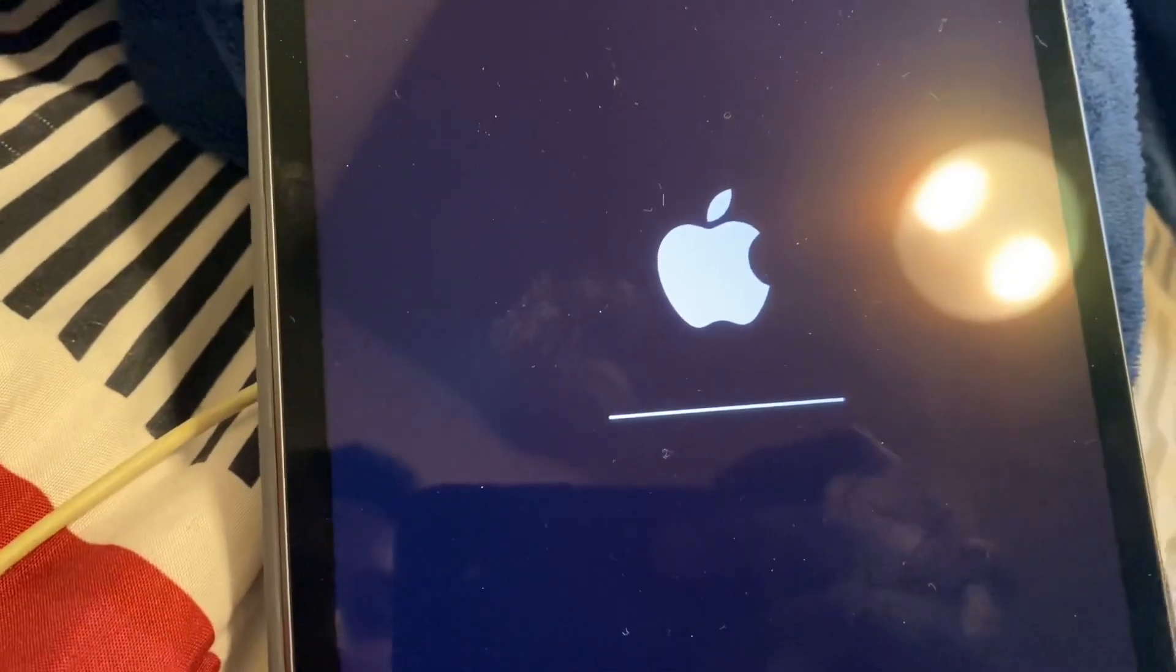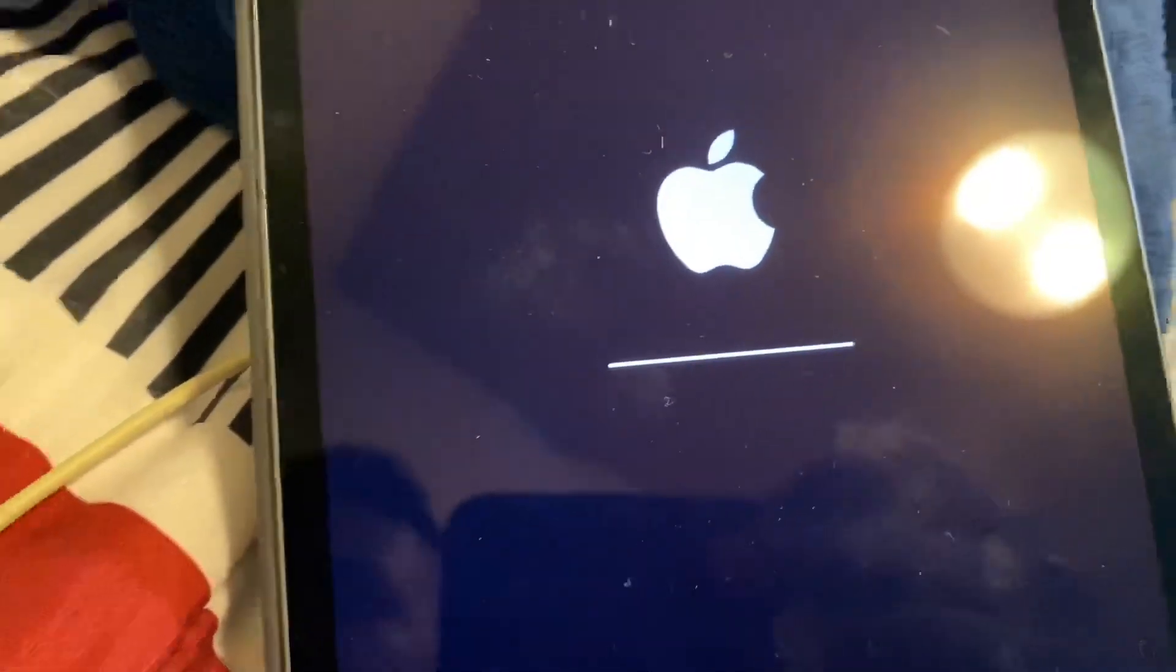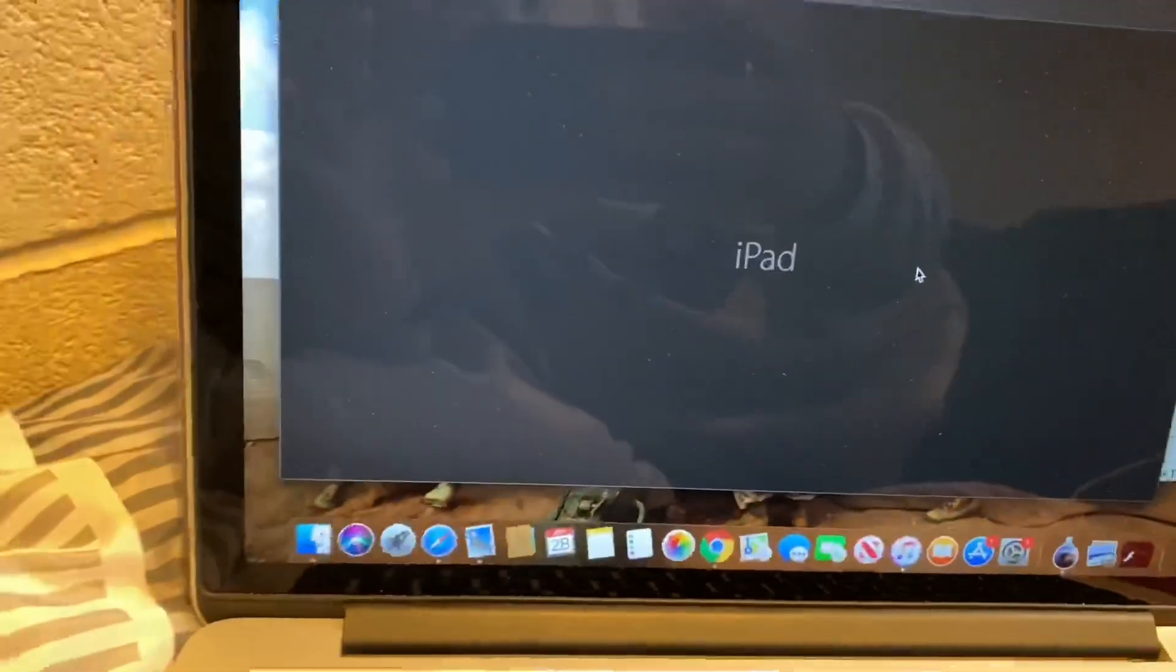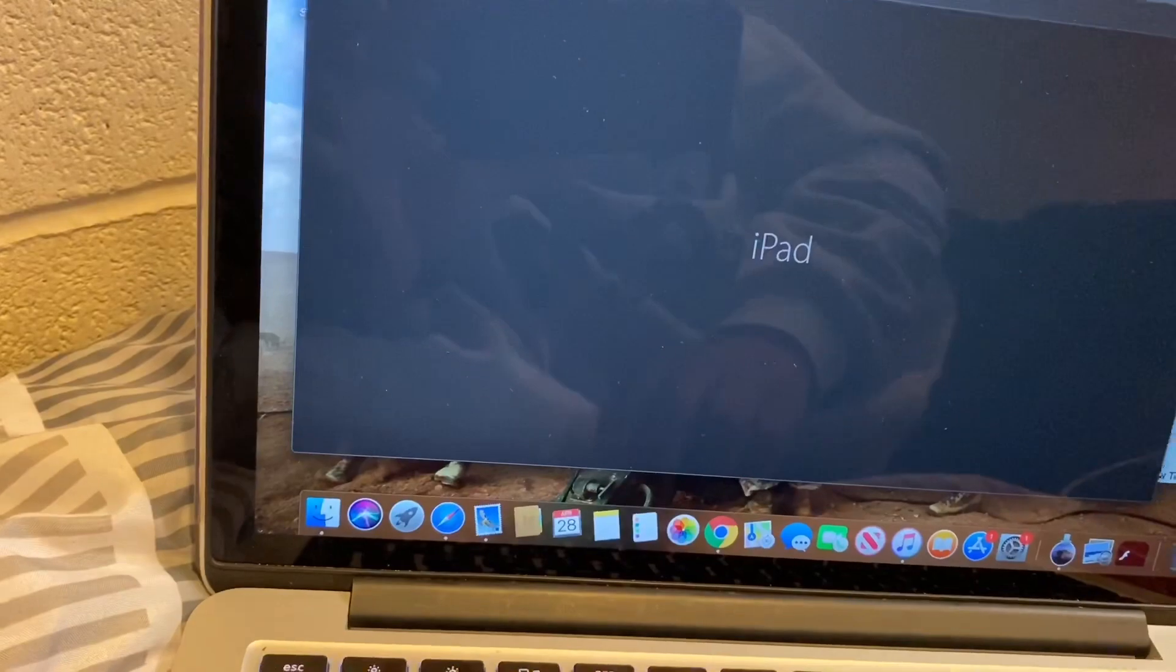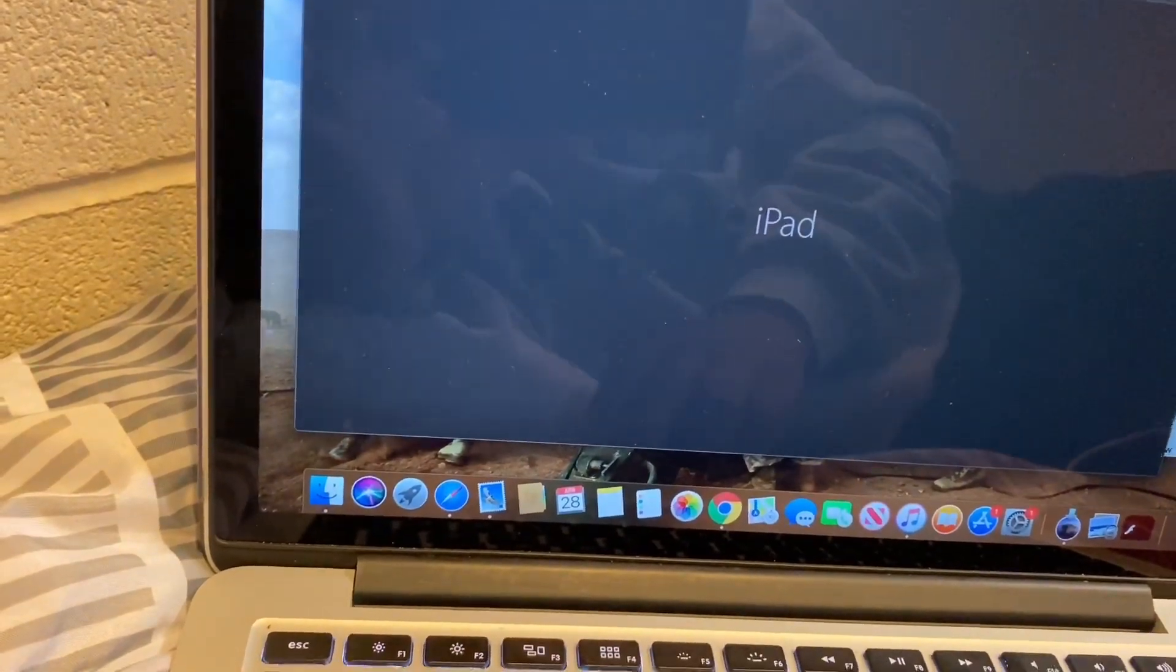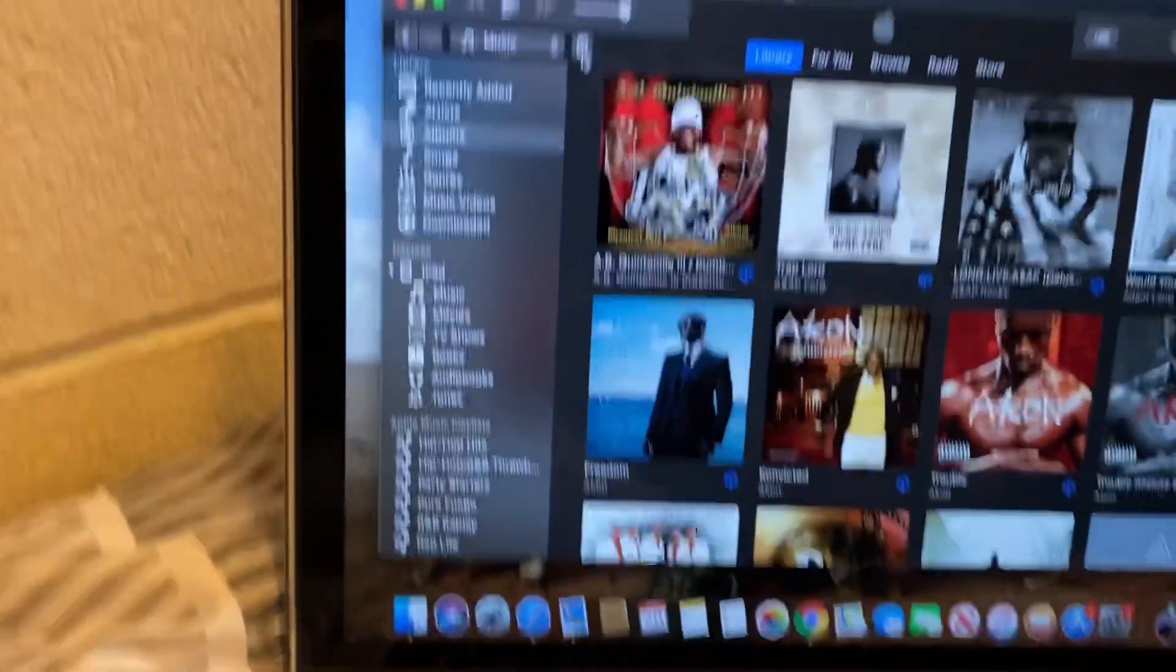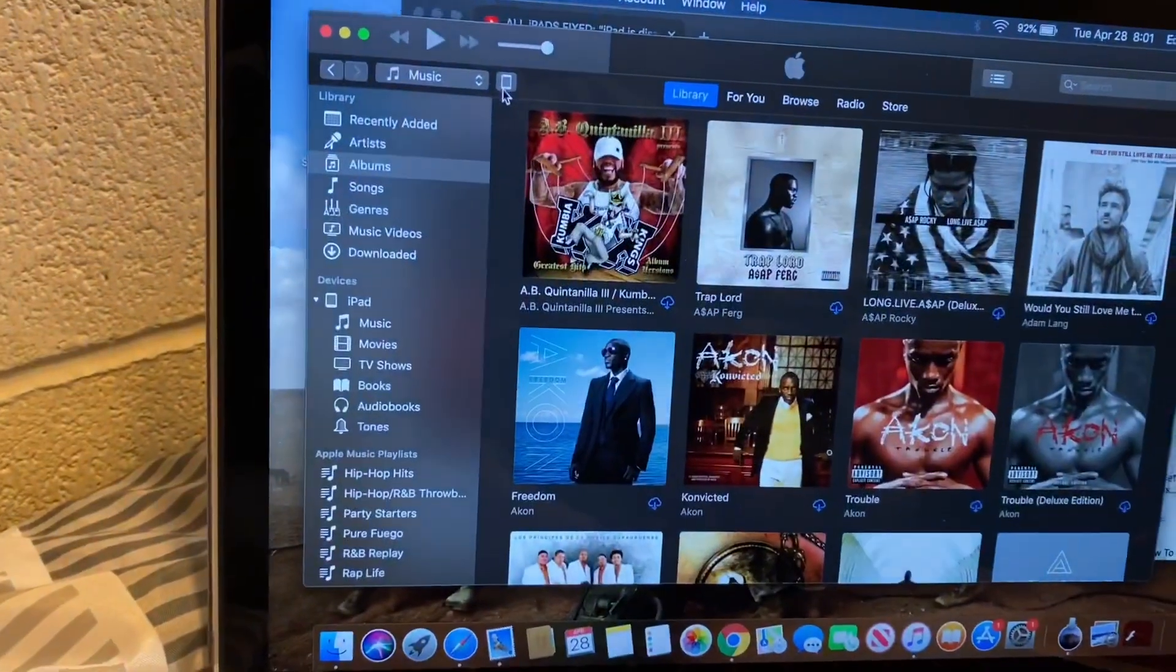Here we go. It finished downloading. So the iPad popped up on my computer as if it's new. New iPad. Right here you can see, new iPad.